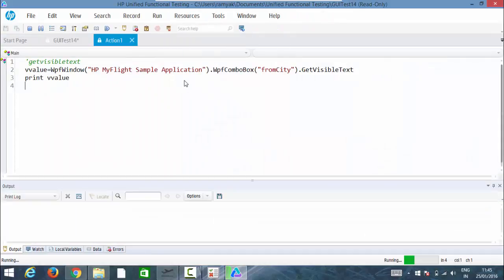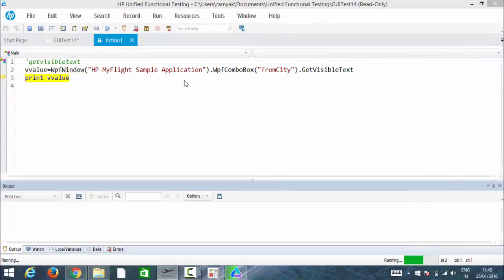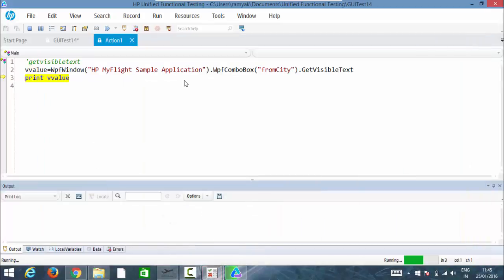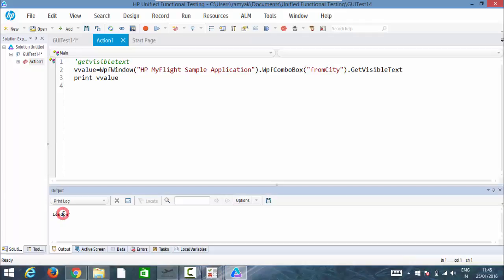So it will print the visible text, so it should print London if I'm not wrong. See, it has successfully printed as London here in the console.